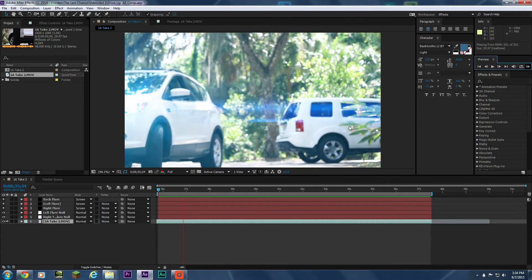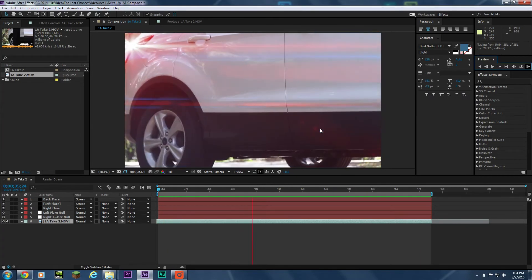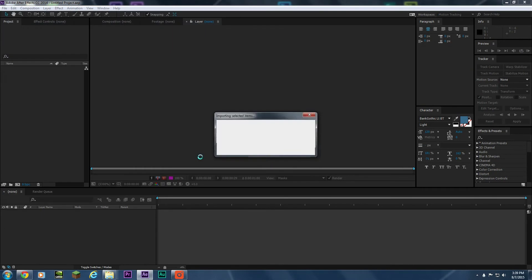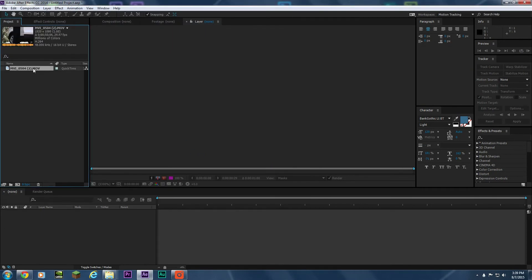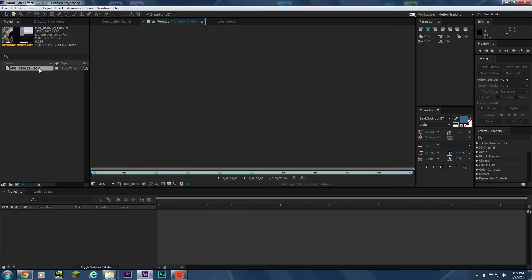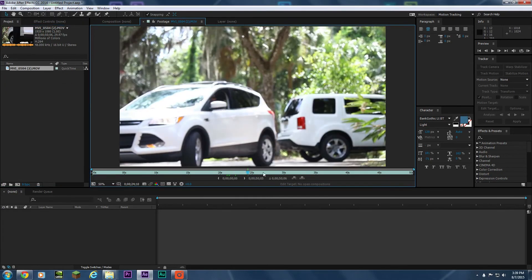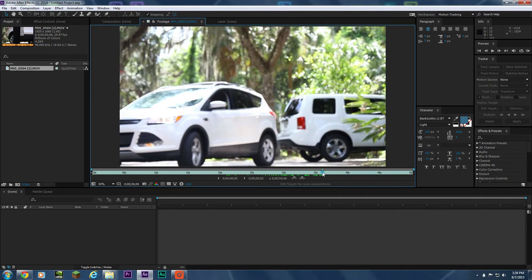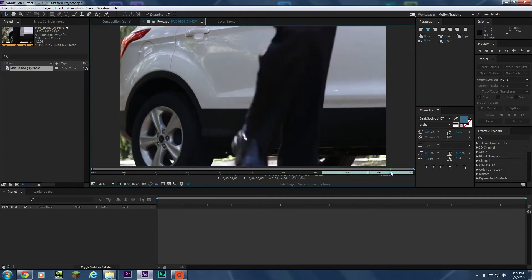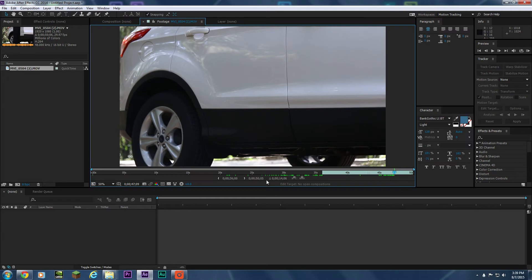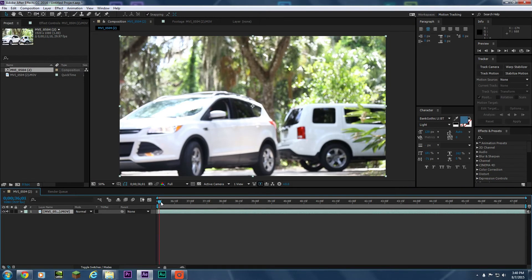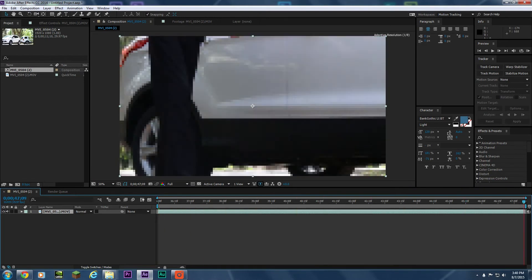So let's go ahead and get started. I'm in my new project and I'm going to open up the footage I want to use and double-click it so we can set our in and out points. I'm going to make it look like he's already driving, so I'll set my in point here, wait till he walks off frame, and set the out point. Then I'll drag the footage down to make a new composition.